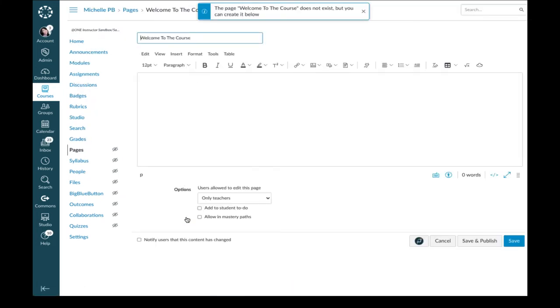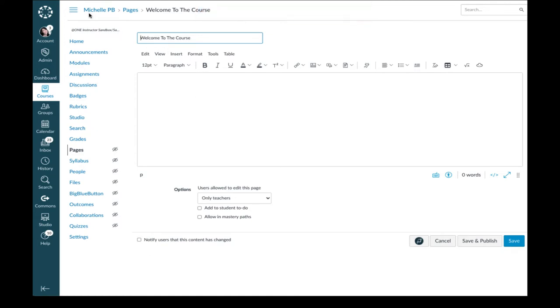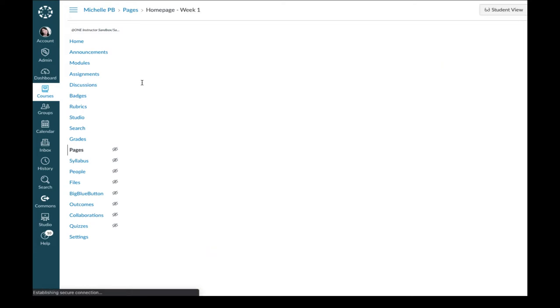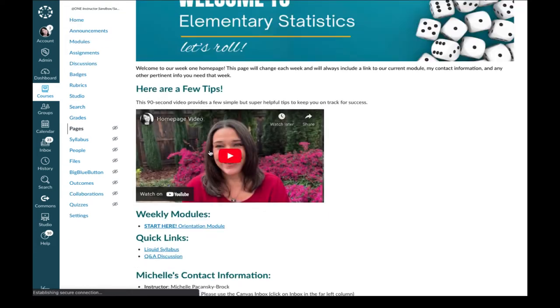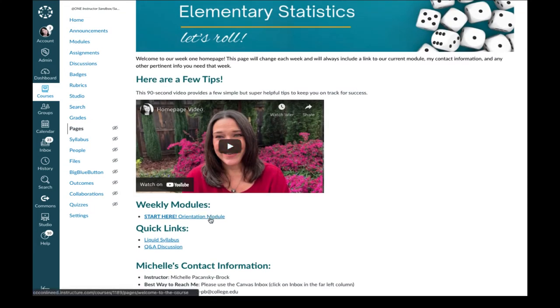It's taking me out to a page, but it's a page that I don't have in my course. So that is not set up as a flexible link. Let me go back and show you how to fix that.